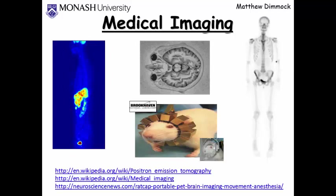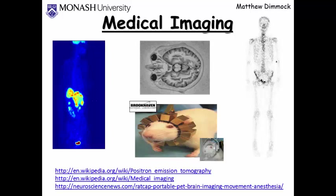Hello, my name is Matthew Dimmock. I'm a lecturer at Monash University. Today I want to talk to you about medical imaging and why it's such an interesting and fascinating topic.